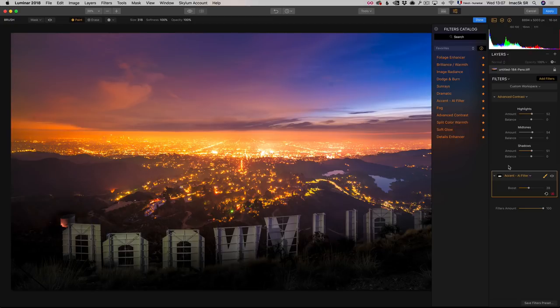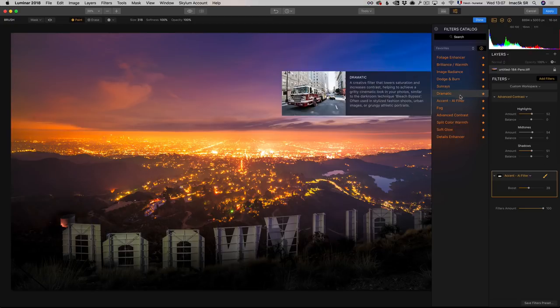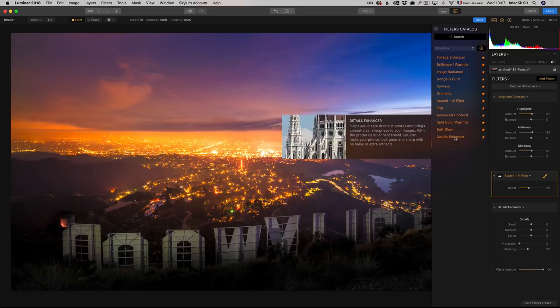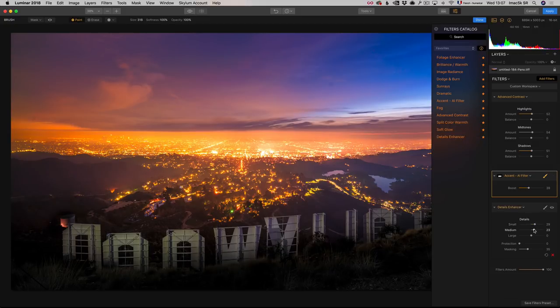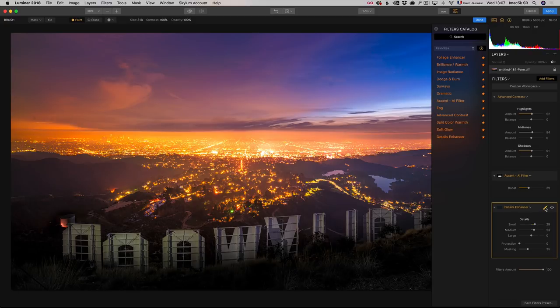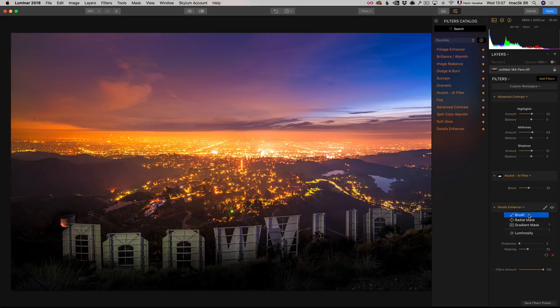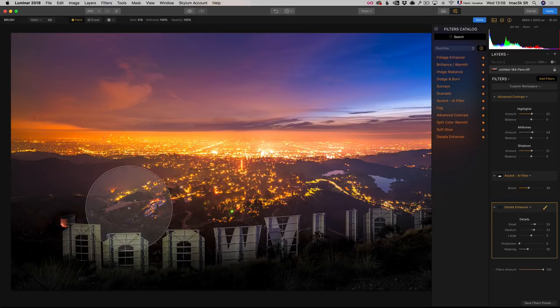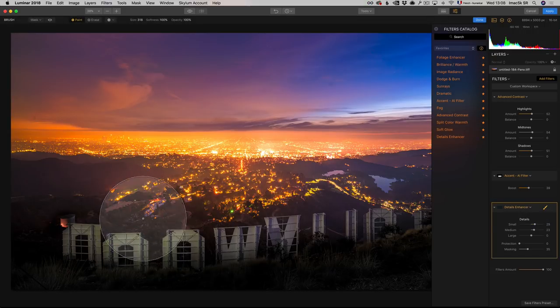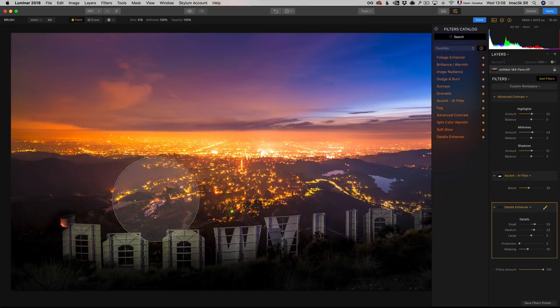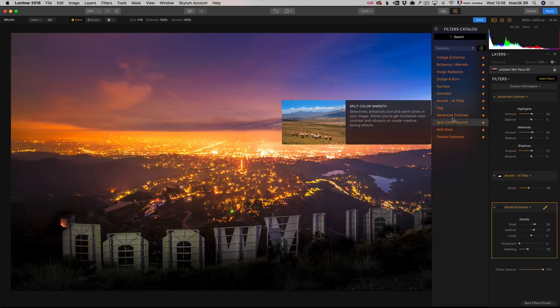And basically, yeah, I think I'm just gonna add one more on this one, which is Detail Enhancer. I'm gonna boost the details a little bit, the small and the medium details. And then I'm just gonna take a little brush, and I'm gonna brush the effect where I want it. Same idea, just here on the letters, and on the foreground here.